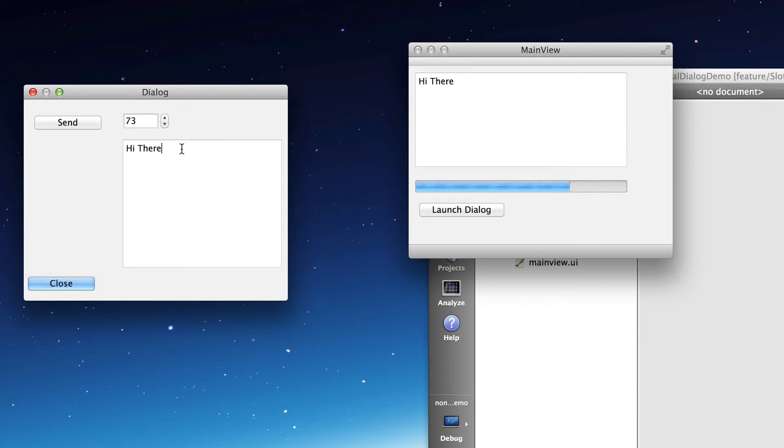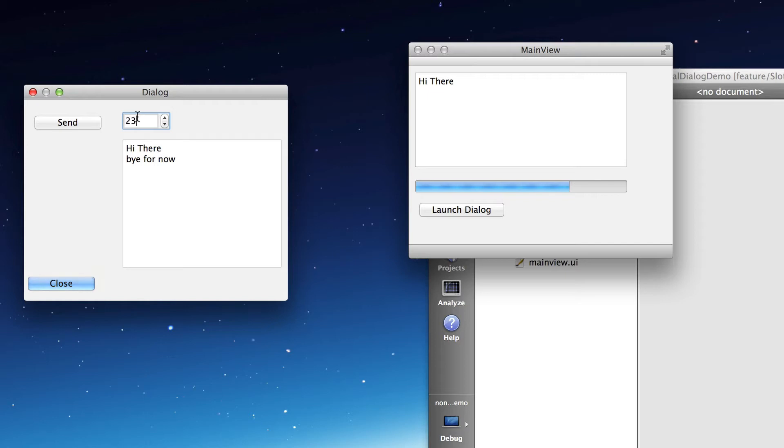And I can change the message and change the level and push send and again it emits a signal again this time with the new parameters and it's received in the slot here and the state is updated.